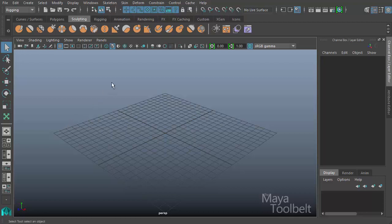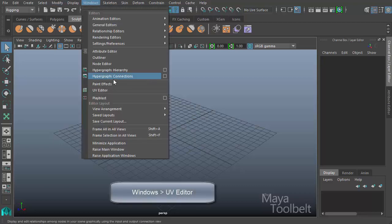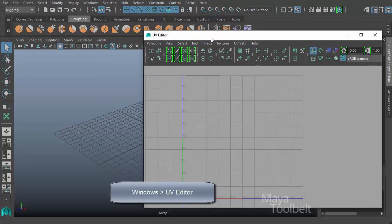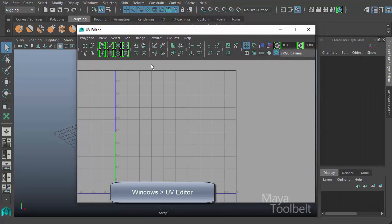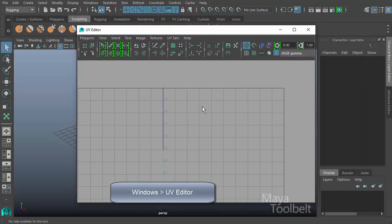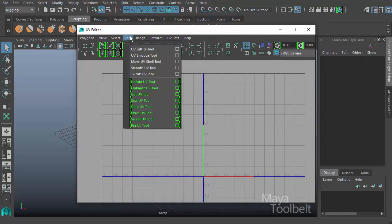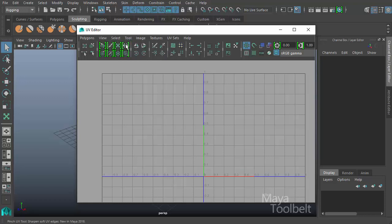The UV editor can be found under Windows, UV editor. The tool we're going to be looking at today is under the tool menu - the pinch UV tool. You can also find it here in the UV editor toolbar next to the grab UV tool.